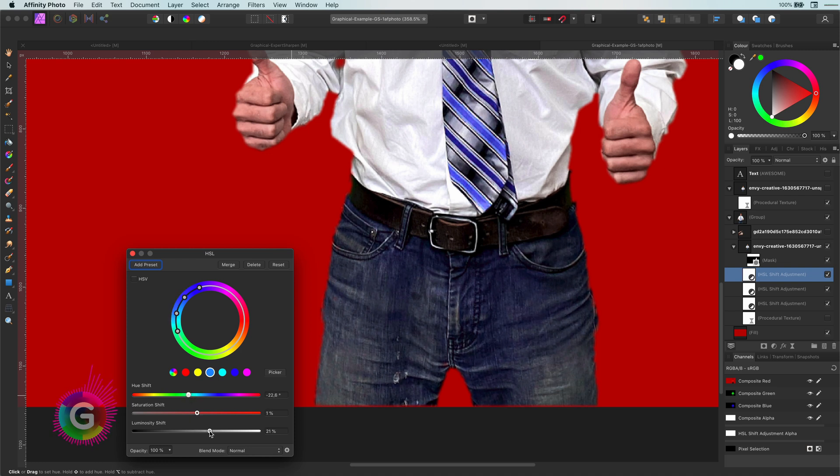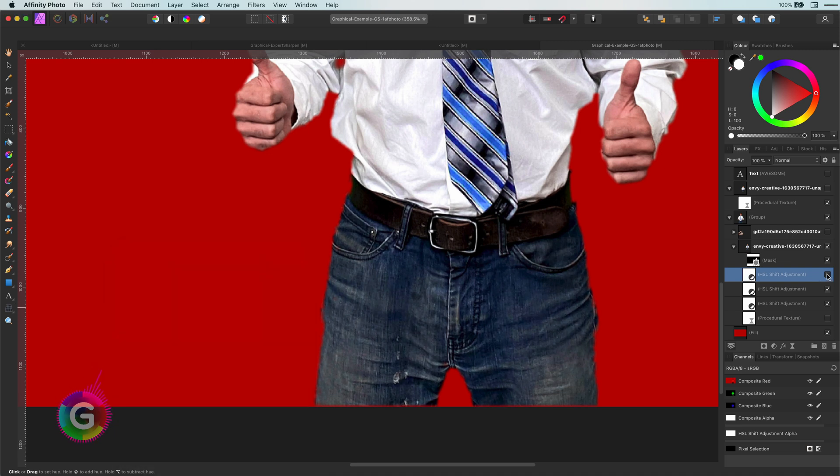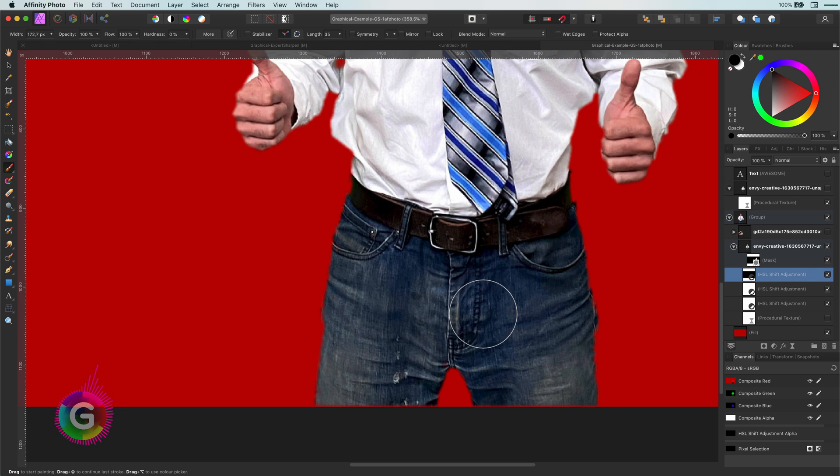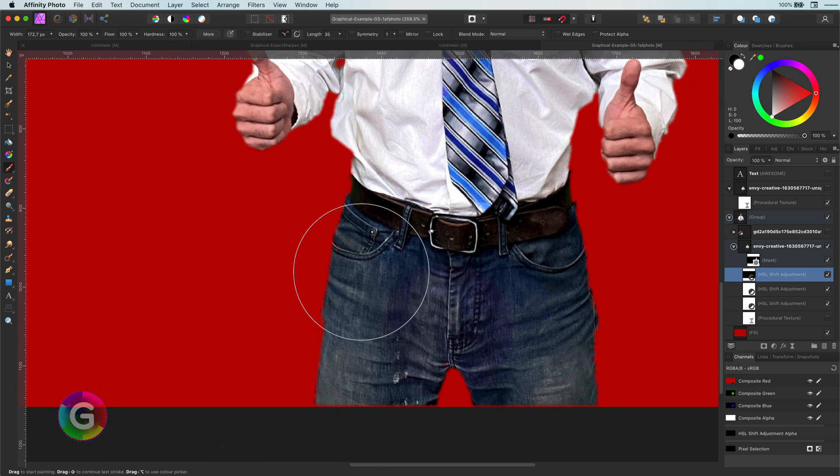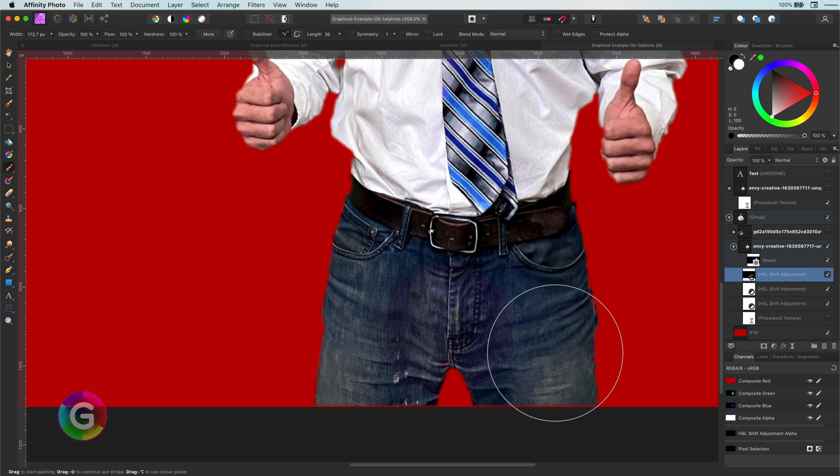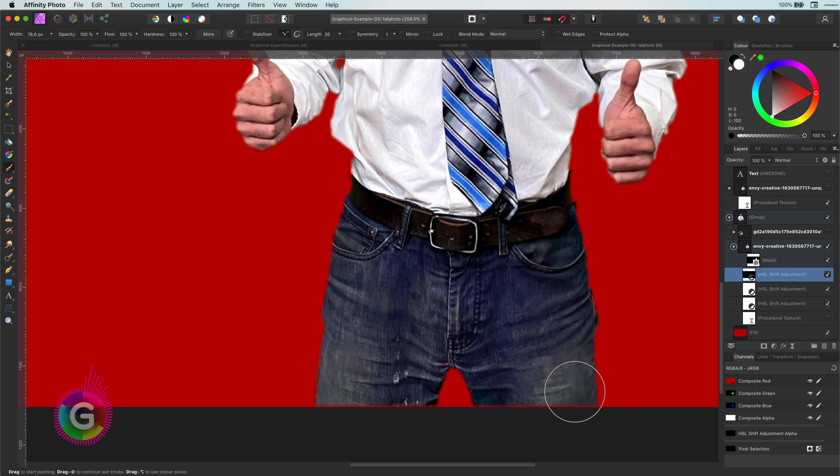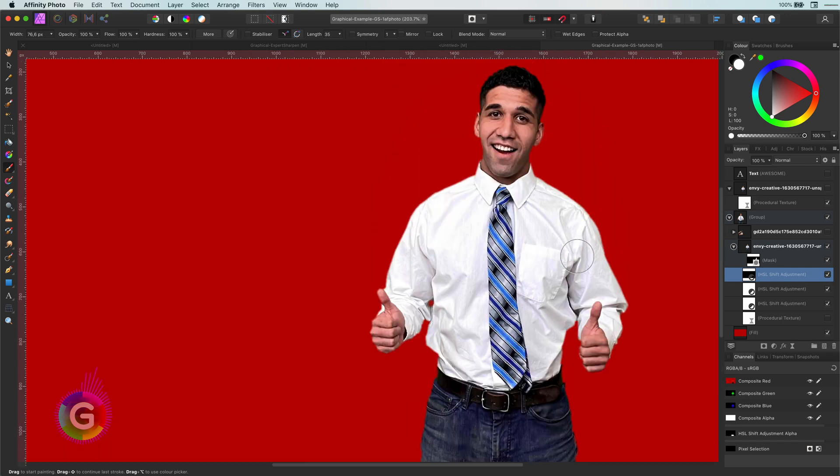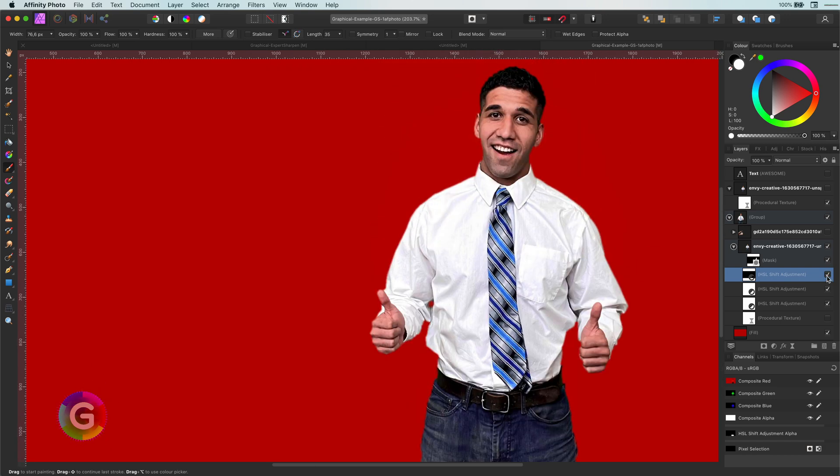As you also might have noticed, the last HSL also affected his tie. To fix that, I will just invert the built-in mask in the HSL by pressing Command-I and then paint with white on the jeans to get the effect back. Using this masking technique, you can add as many HSL or color corrections as you want. Correct specific areas that need attention.